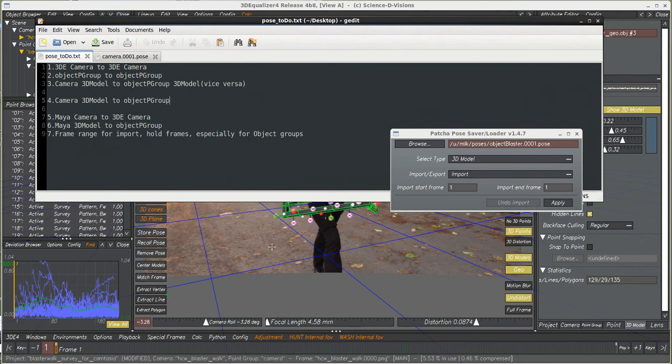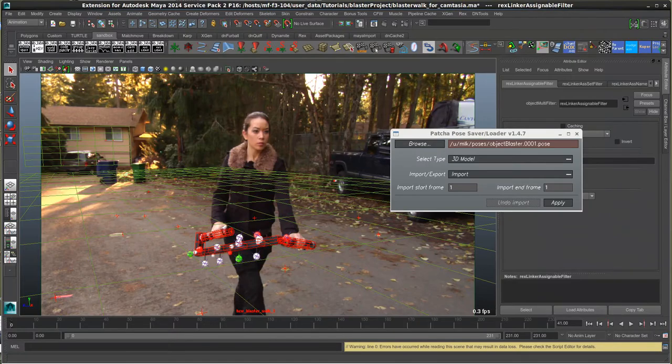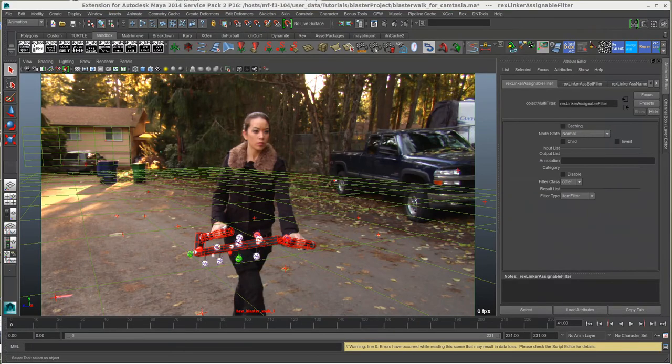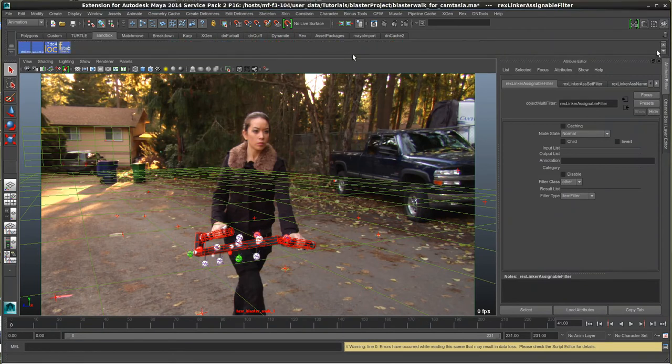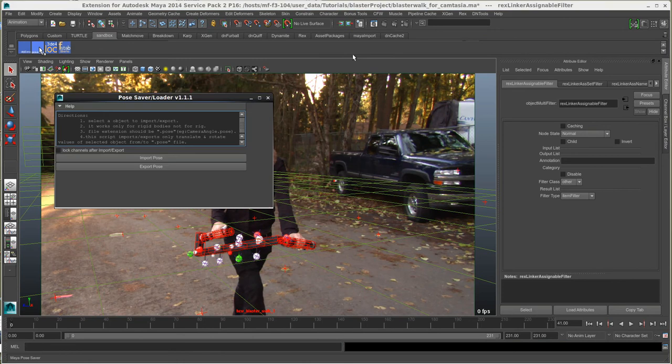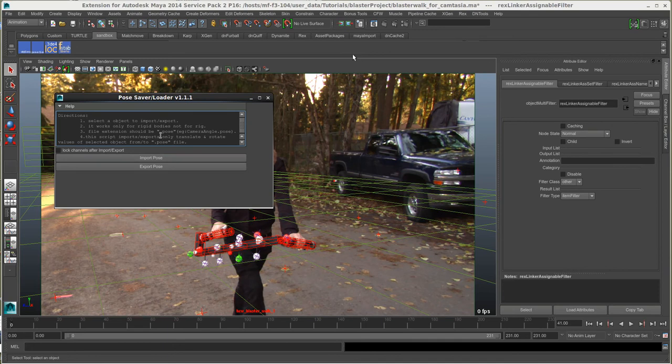Now, we have similar tools in Maya. We have a pose saver. And so what this does, you select cameras or nulls inside of Maya, and it'll import and export them just like it does in Equalizer. I think it will also work with locators after reading it, but you can't actually do the object itself. It has to be a null or a camera, because nothing else actually really makes sense, so the script will give you an error message.